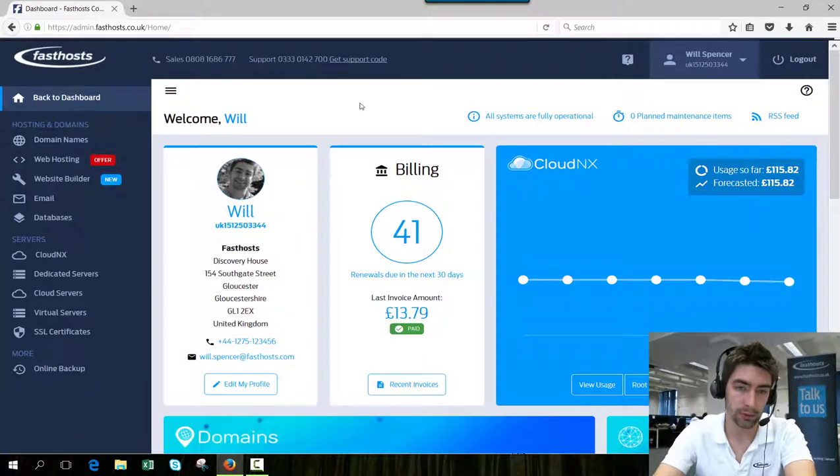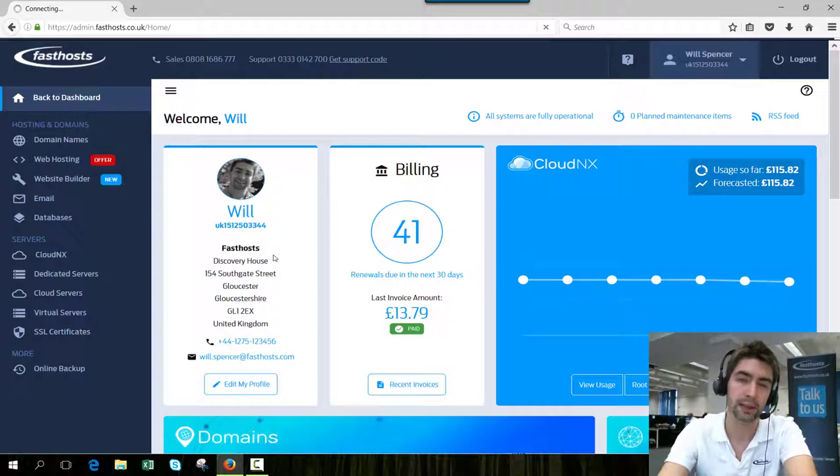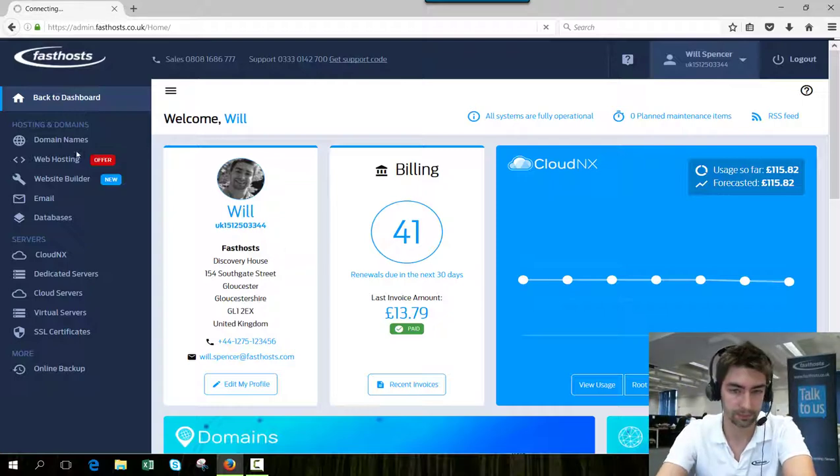Once we're logged in, click website hosting. This is going to display a list of all the packages you've got within FastHosts.